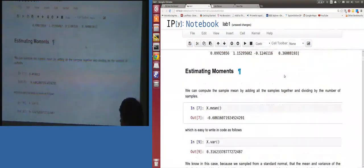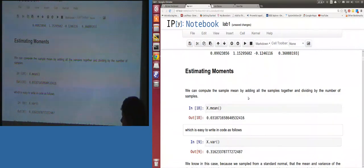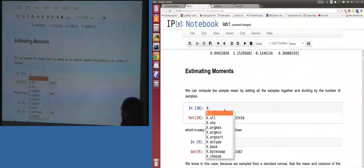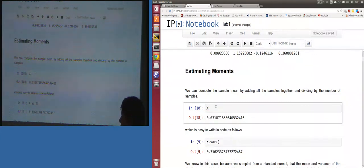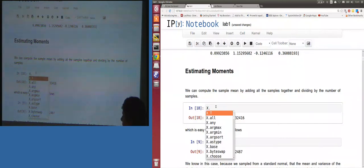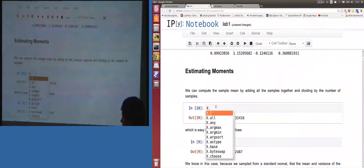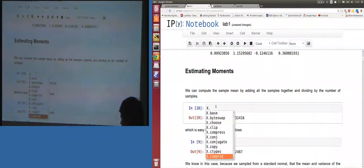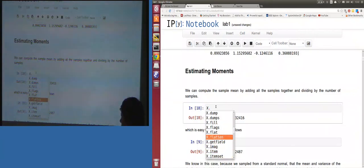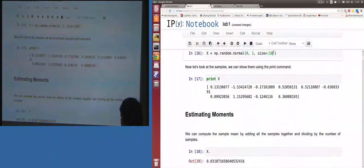These arrays are Python objects with certain properties. If I type the array variable, then dot, then tab, I see all sorts of things I can do to an array. For example, transpose is quite useful. There's also flatten — that takes a multi-dimensional array and puts it down to one dimension.